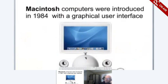Macs are generally easier to use and have a lot fewer problems than PCs, and are used mostly in industries such as graphic design, publishing, and education.